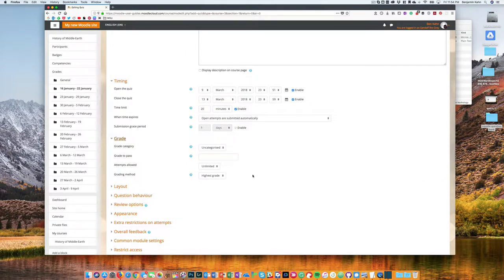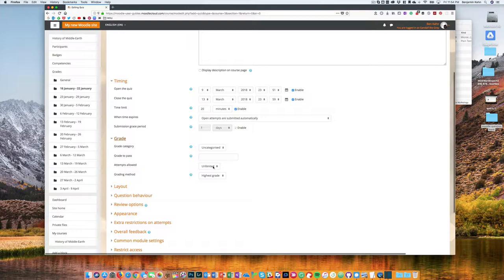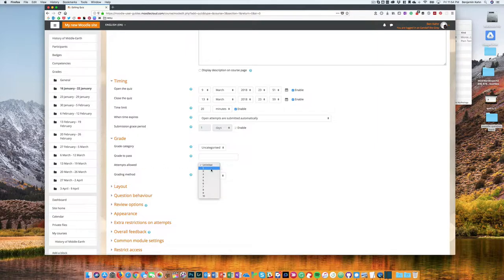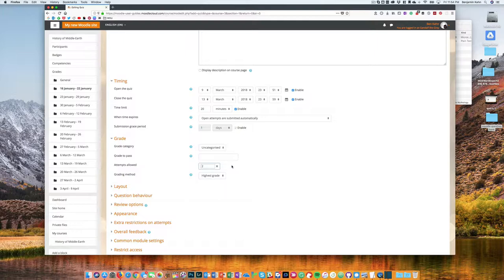Looking at the grade, you can choose how many attempts you want to allow students to have. So often this would be just one attempt, but of course you might want to do two or even unlimited depending on how you set up your quizzes.